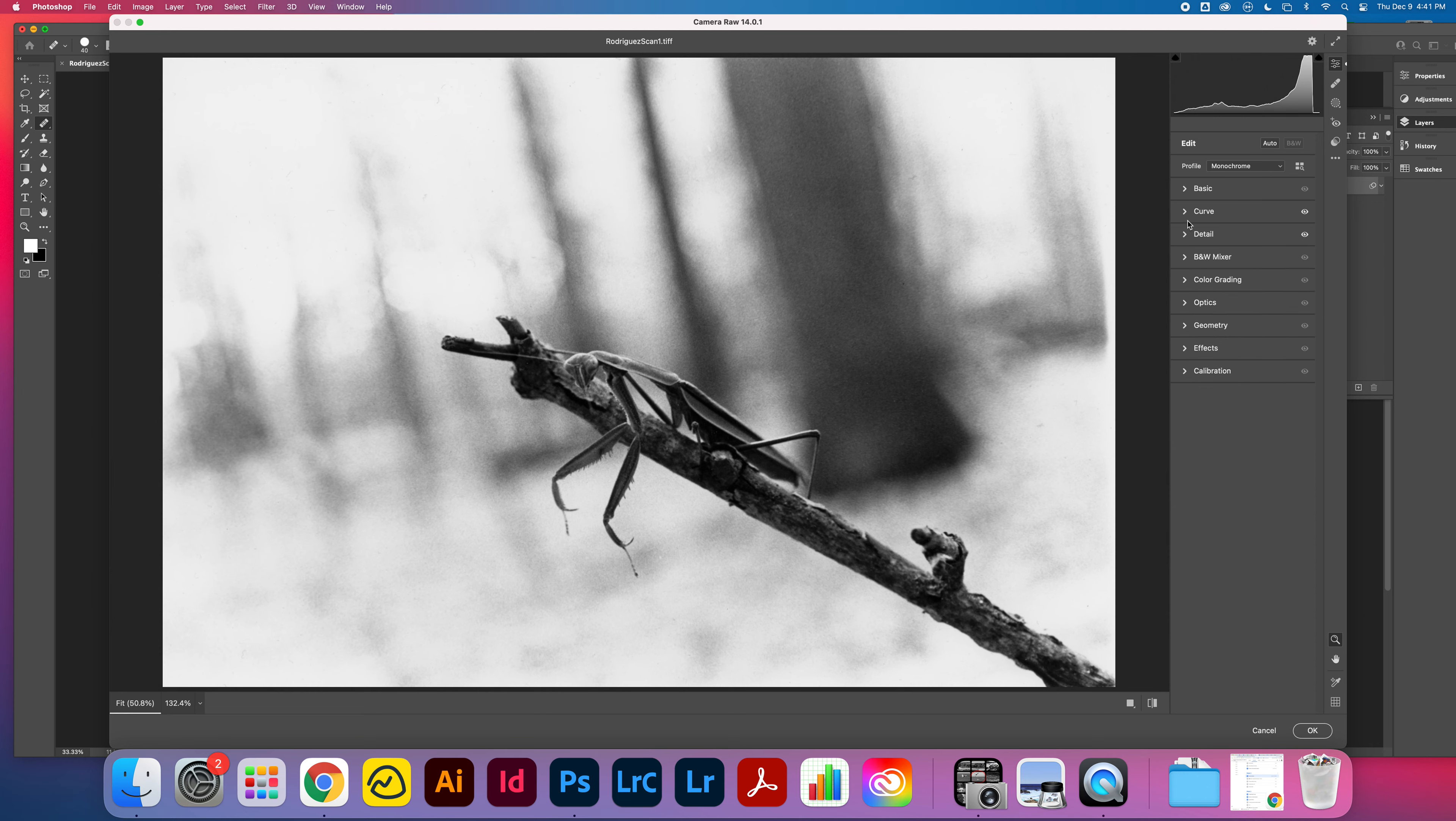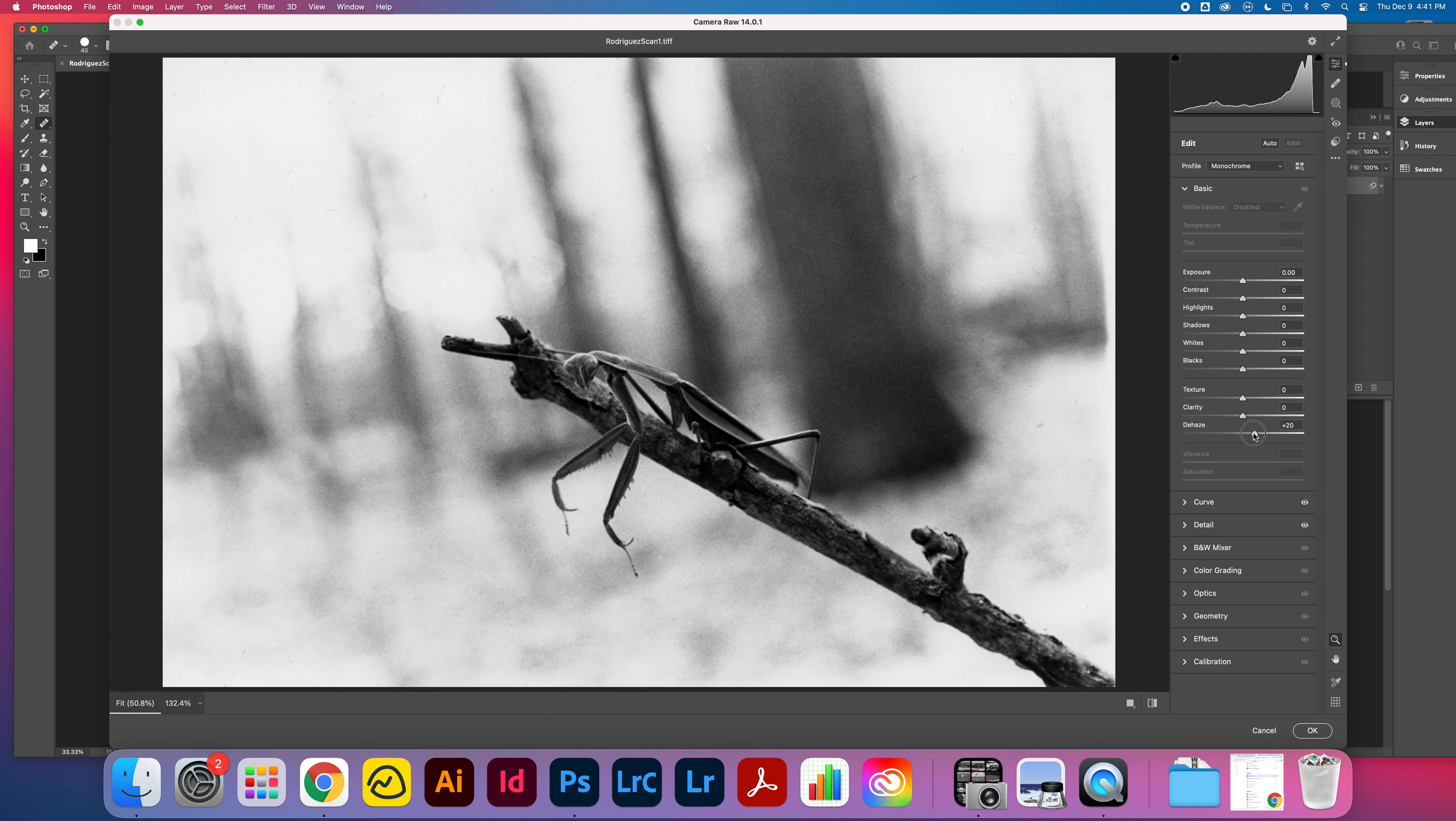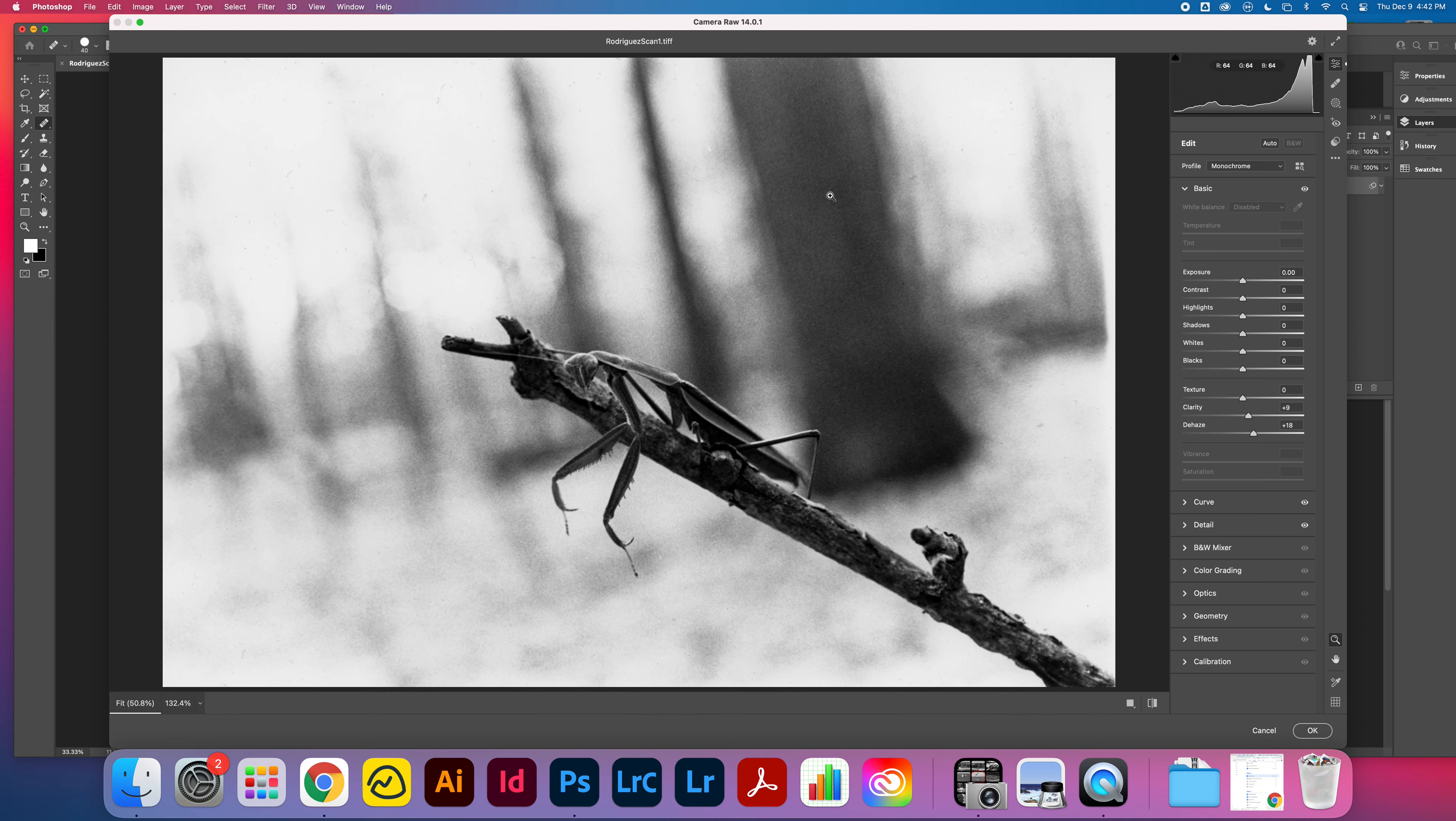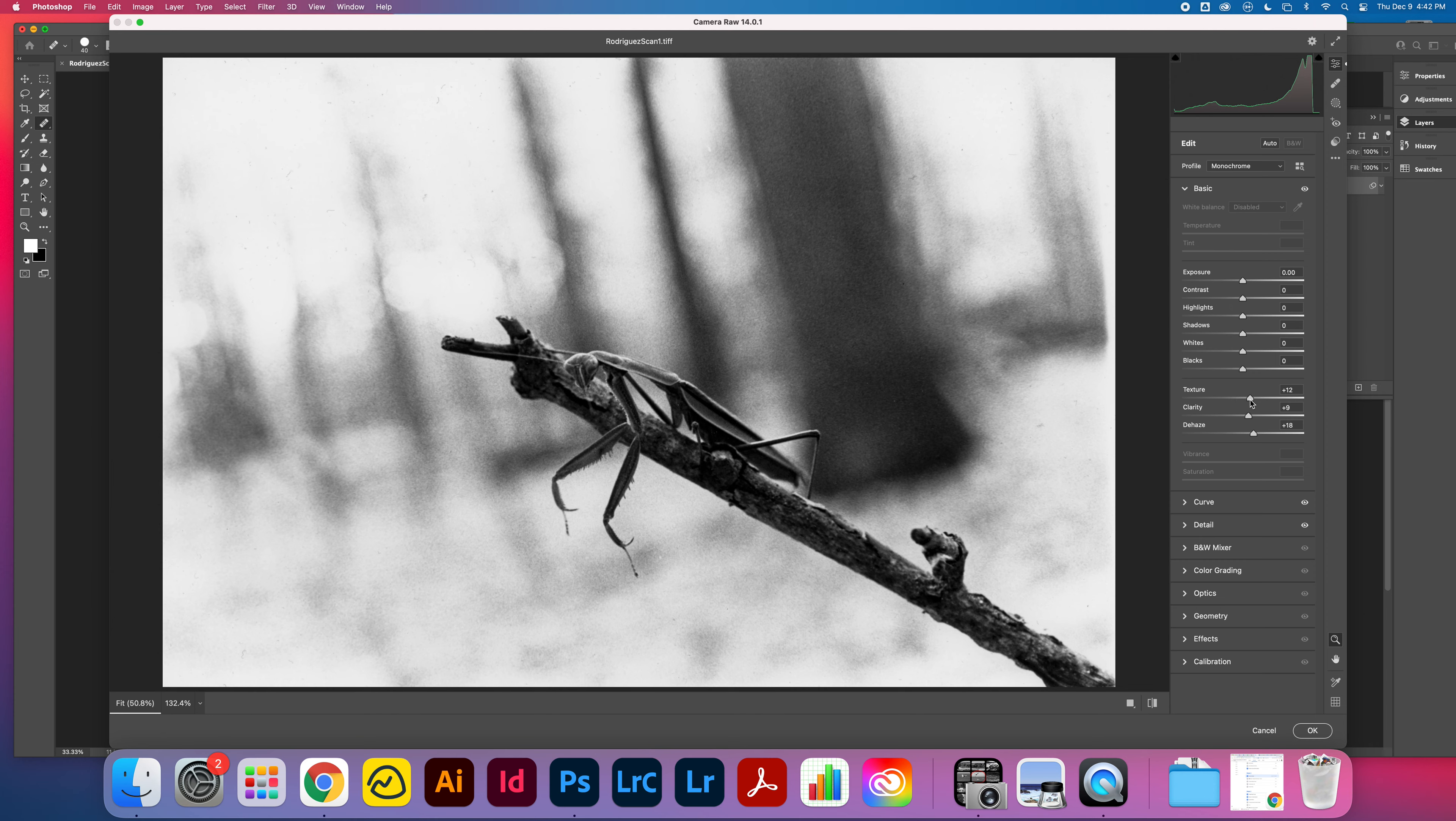That's looking pretty good there. One thing I'd like to do is get into the basic panel towards the bottom. There are a couple of things here that I like to adjust: the clarity and the dehaze. The dehaze removes a little bit of an atmospheric presence that kind of gets in there from the scan. Clarity brings in mid-tone contrast. I don't want to overdo it, so I'm looking at this. Maybe bring in a little bit of texture to give this branch the texture that it has in the original print.